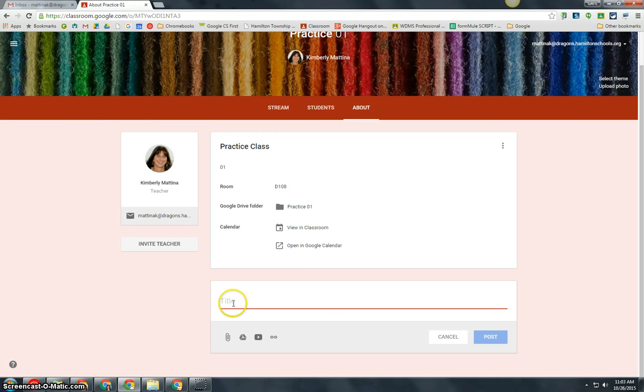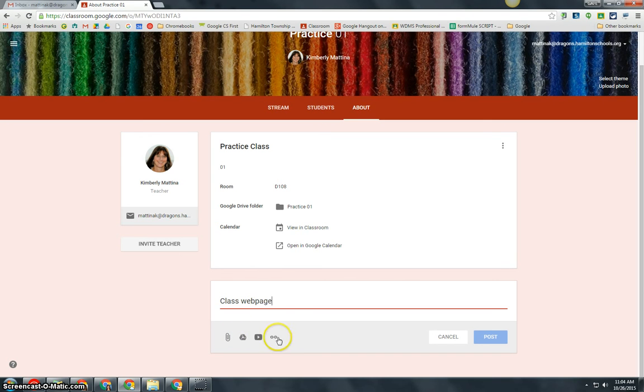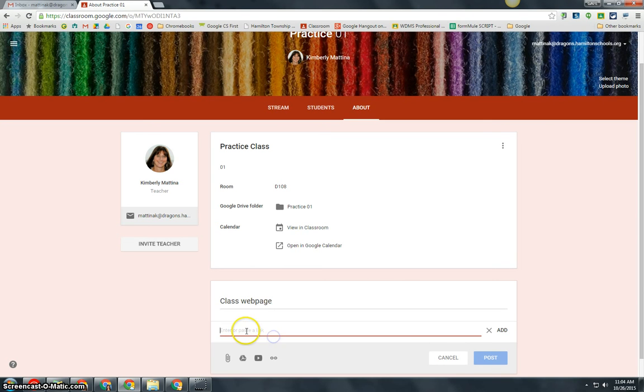You can also add your syllabus here. For this example, I'm going to add my web page. I'm going to attach a link, so let's go to my blog.